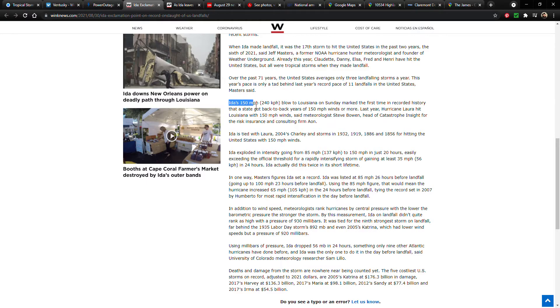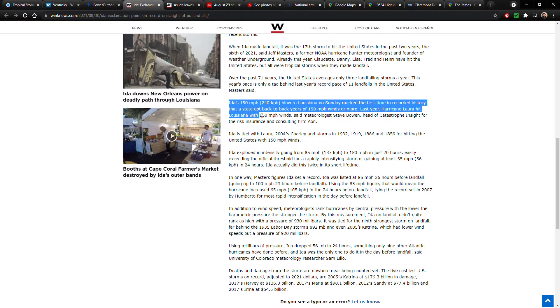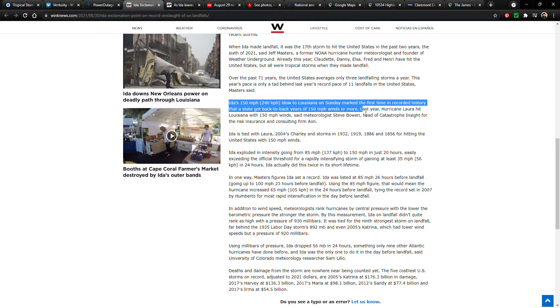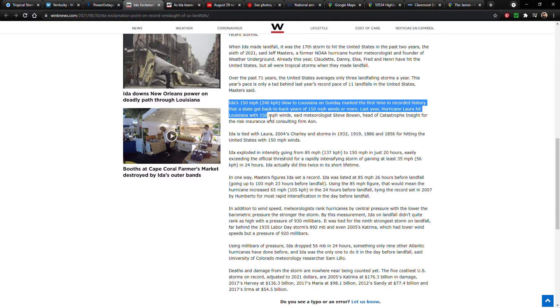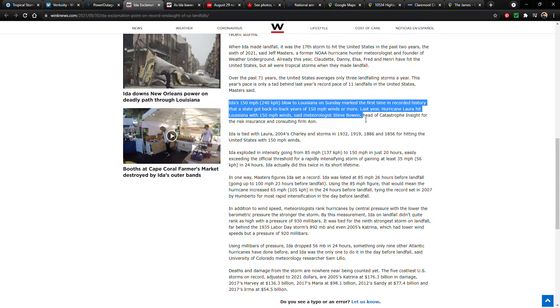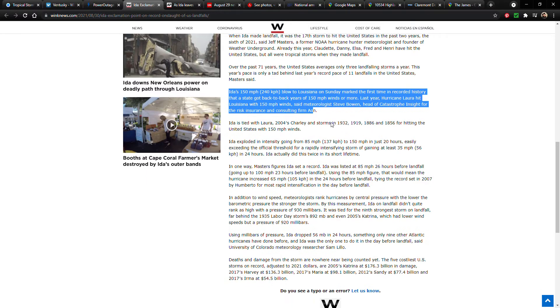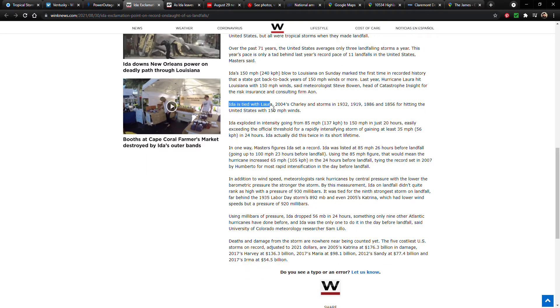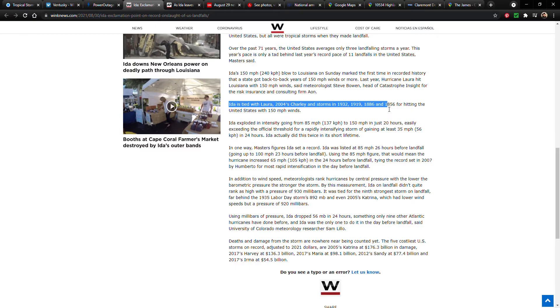Ida's 150 mile per hour blow to Louisiana on Sunday marked the first time in recorded history that a state got back-to-back years of 150 mile per hour winds or more. All right, so first time in recorded history—sign of the times. Last year, Hurricane Laura hit Louisiana with 150 mile per hour winds, said meteorologist Steve Bowen, head of the catastrophe insight for the risk insurance and consulting firm Aon. Ida is tied with Laura, 2004's Charlie, and storms in 1932, 1919, 1886, and 1856 for hitting the United States with 150 mile per hour winds.